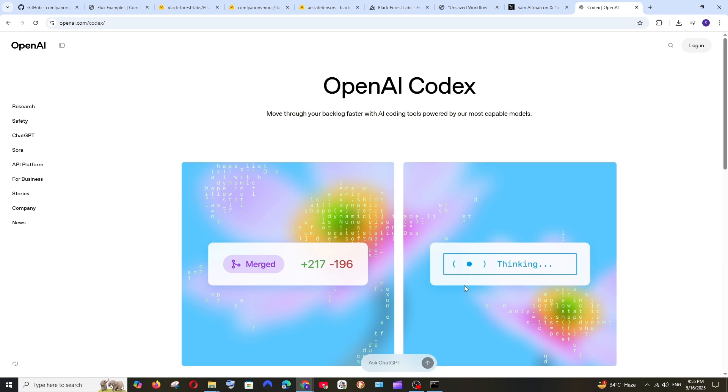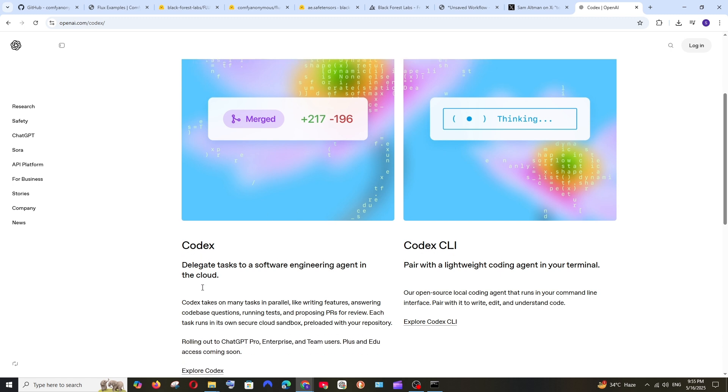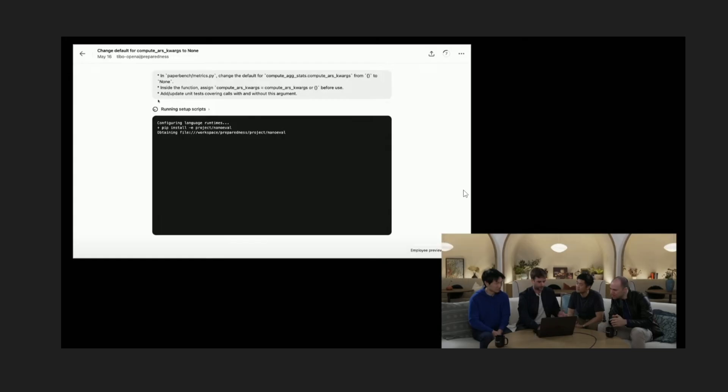And this is the official page for OpenAI's Codex. They are having two divisions. One is Codex CLI which is the open source agent that you can run locally and another one is the Codex which runs in the cloud. And they are rolling out this Codex feature in ChatGPT at the moment for pro, enterprise, and team users, coming soon for plus and edu users.